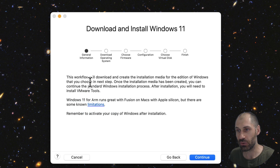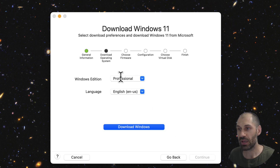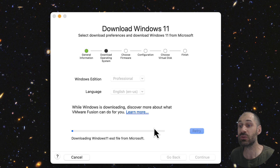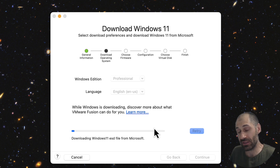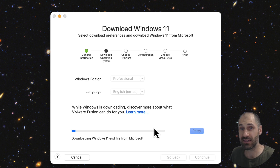Once you click it, it gives you some information about the steps and some limitations. Just click on continue, select your edition, and then click on download Windows. This will go ahead and download Windows for you. Depending on your network or internet connection, this might take a while, so I'll pause this video and come back once it has downloaded.